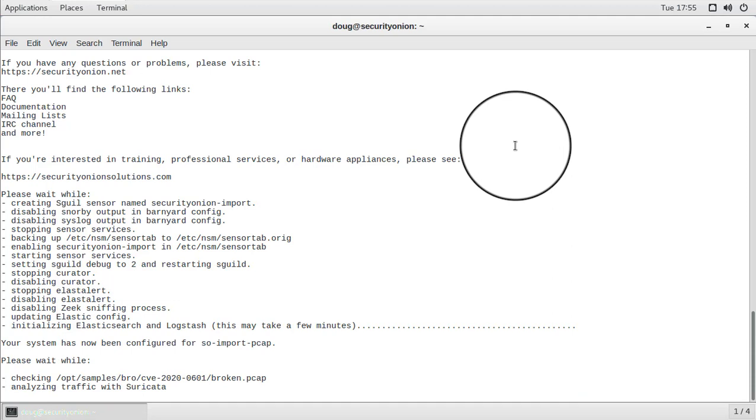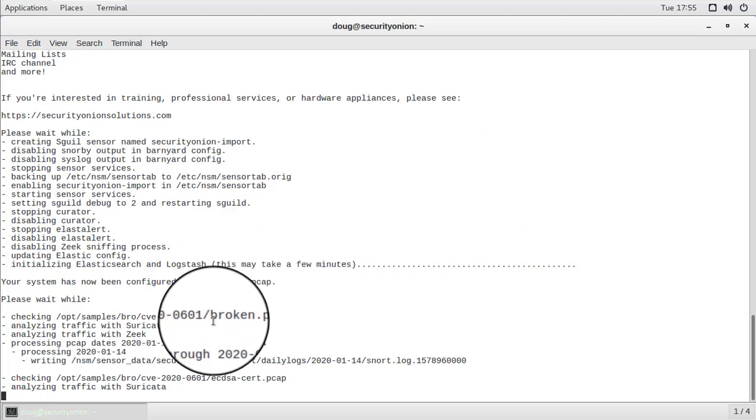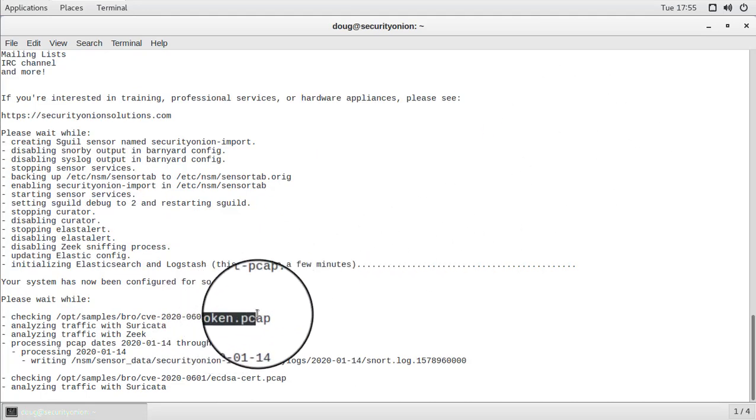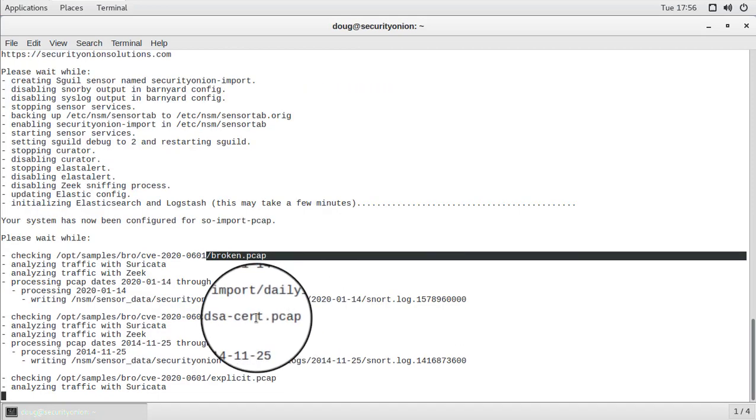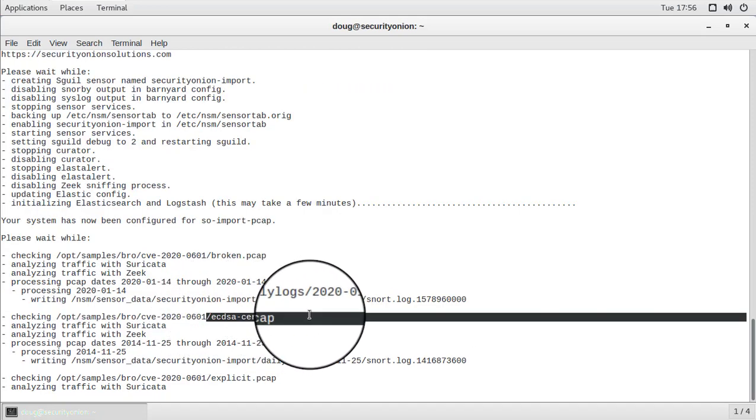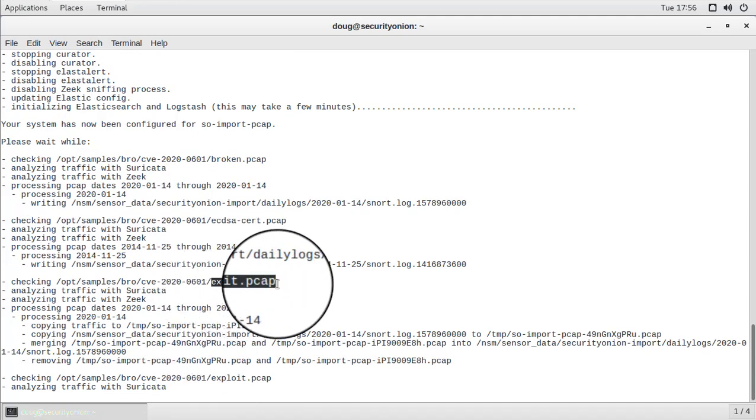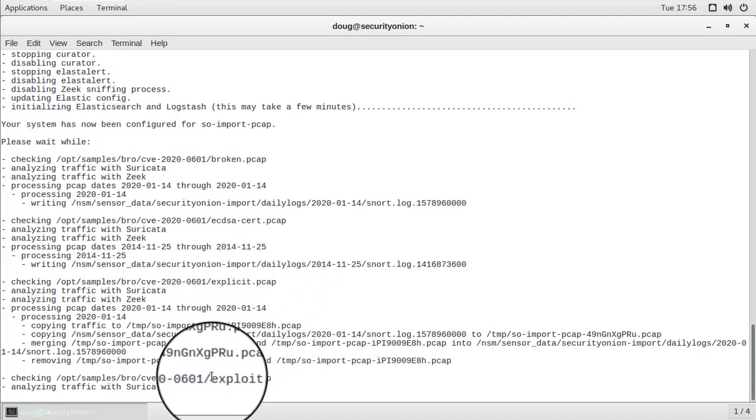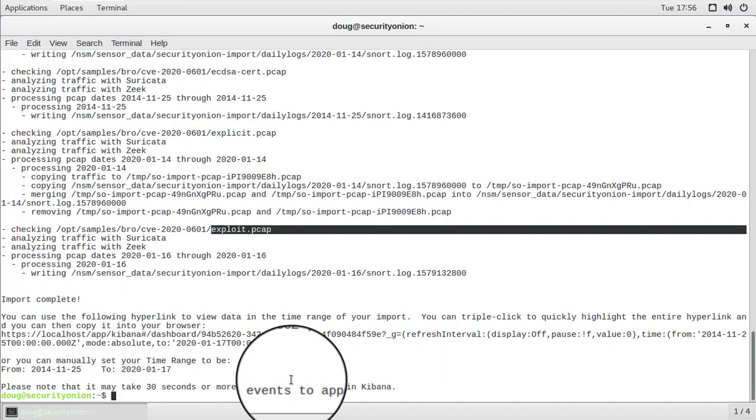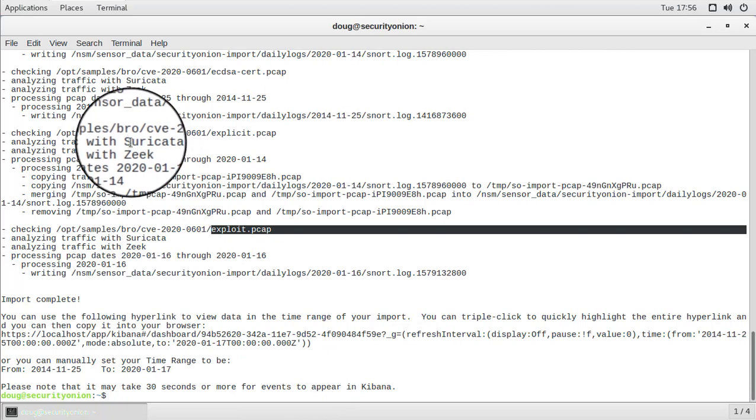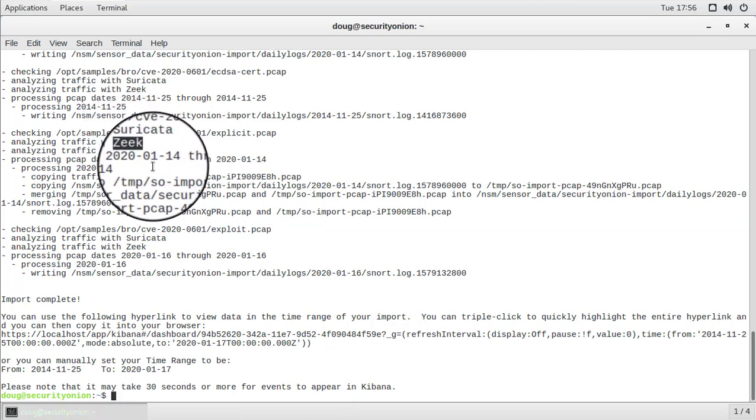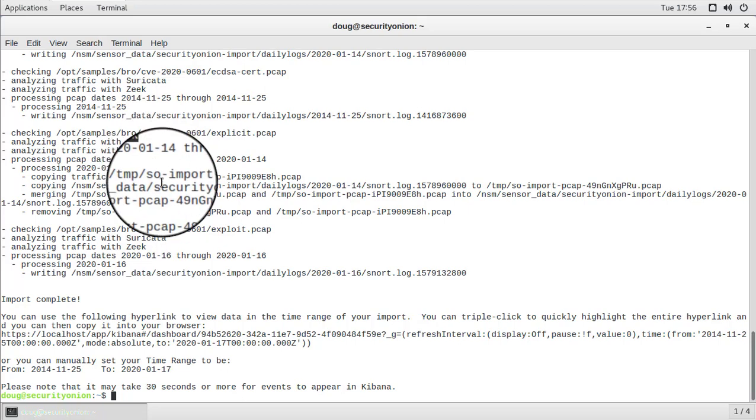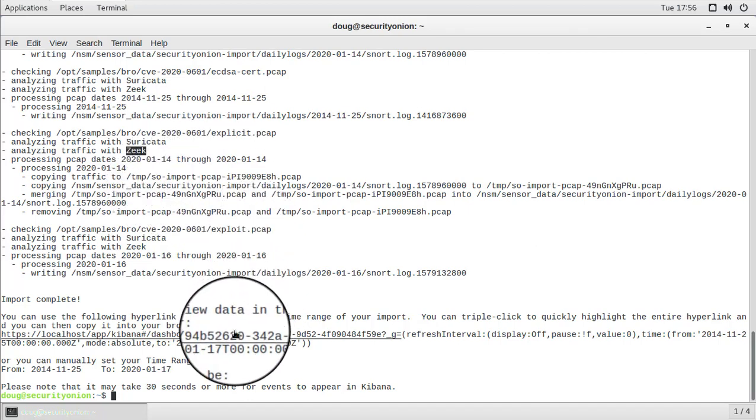Now that Elasticsearch and Logstash have fully initialized, SO Import PCAP is ready to import the PCAPs themselves. So we see there that it started with the first PCAP called broken.PCAP. Then it went on to ecdsa cert.PCAP. Next is explicit.PCAP. And then exploit.PCAP. So all four of those PCAP files were processed using Suricata. They were processed using Zeek. And then they were placed into our PCAP store so that we can pivot to full packet capture later and be able to look at entire TCP streams from start to finish.